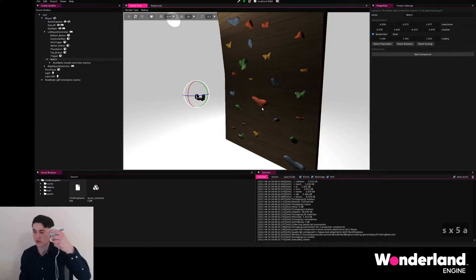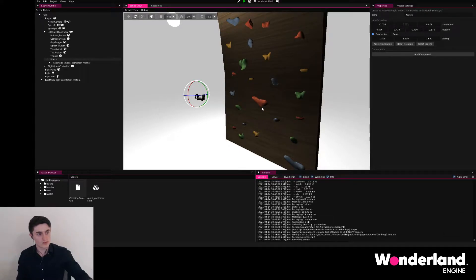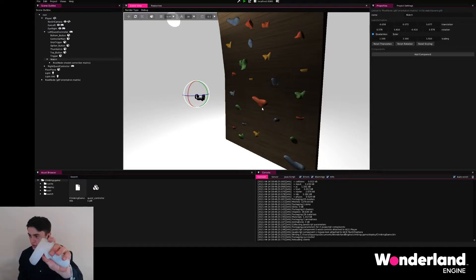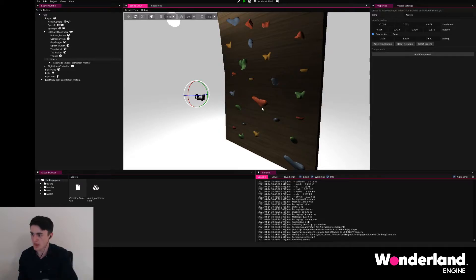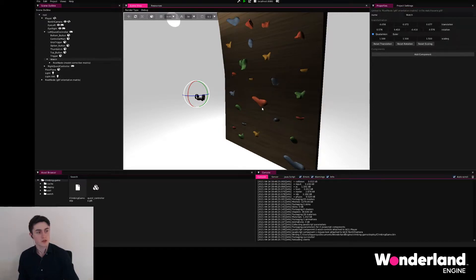When the controller is overlapping the grips on the wall, then we want to be able to hold the Oculus Quest controller trigger and be able to pull the player upwards when the player pulls the grip down.